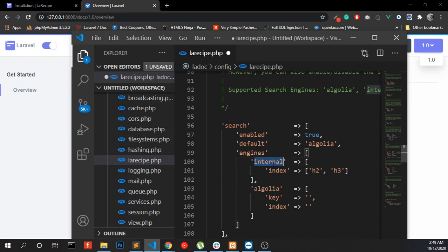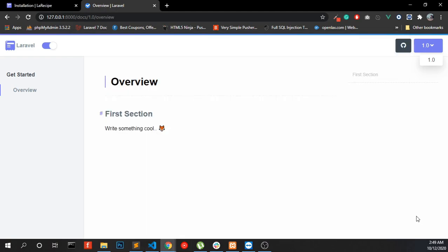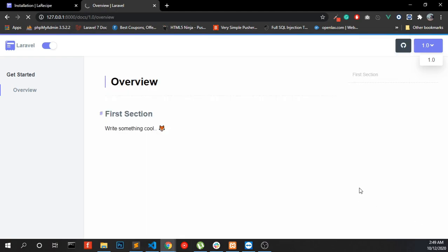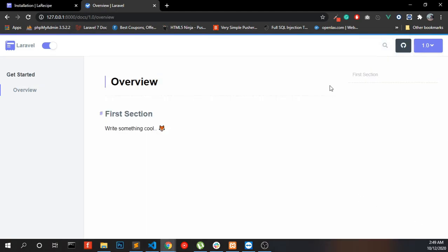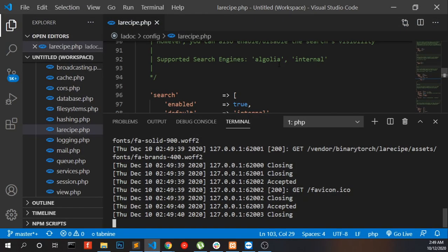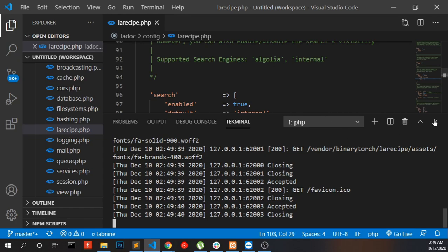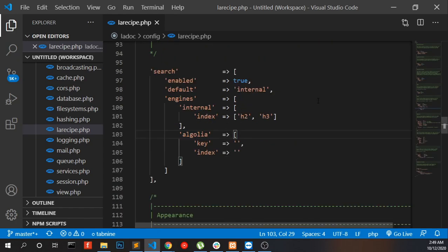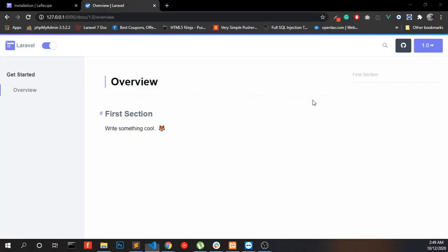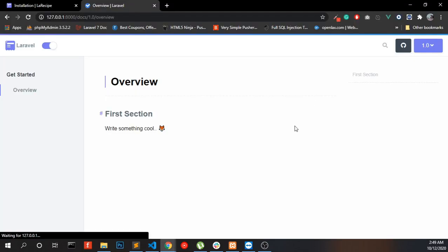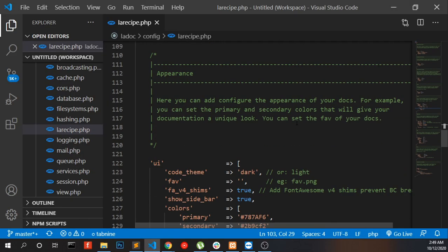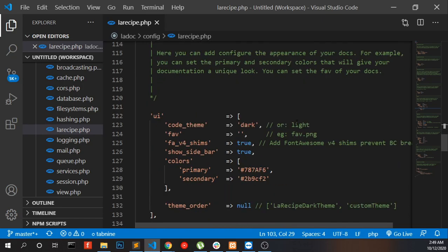Use internal search. I use internal search. Here you can see the search.